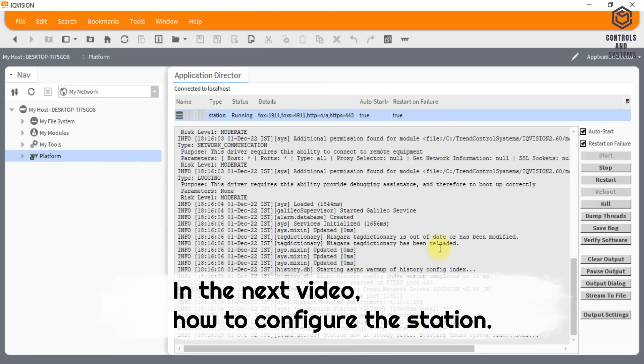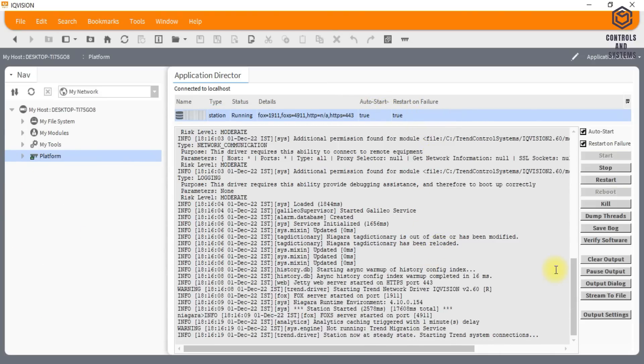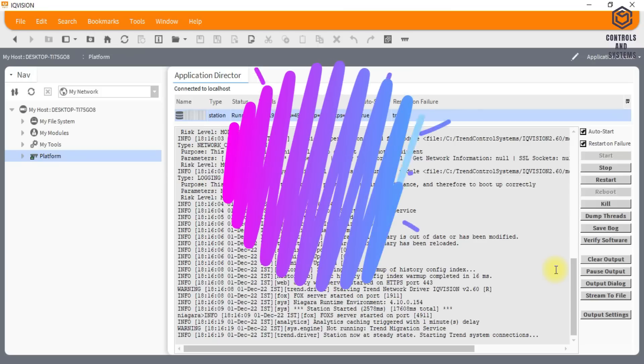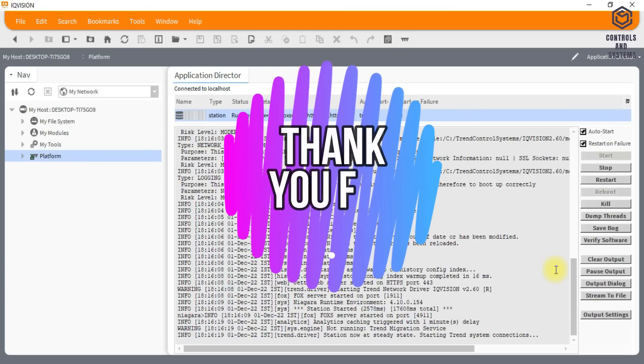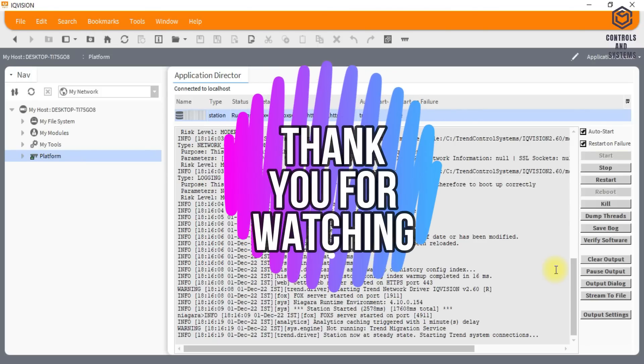In the next video, we will see how to configure the station. I hope this video is useful to you. Thank you for watching our video. Have a great day.